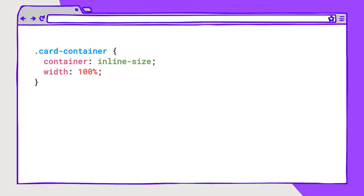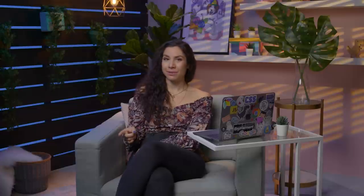Container-type can be written in an even shorter form with the container shorthand. This shorthand also lets you add a container name, which is its own property as well. Container name is optional but can be very useful when referencing multi-level container queries. We'll get into that in a further demo.